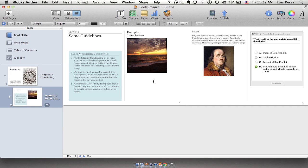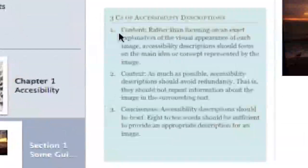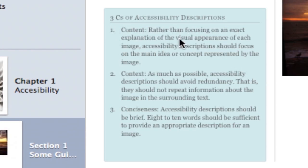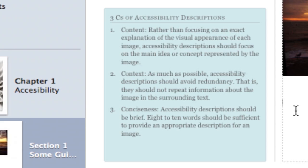First let's take a look at some guidelines for creating good descriptions. Creating descriptions is more an art than it is a science, so these are just some guidelines. Sometimes you're going to have to exercise some judgment. I want to focus on the three C's of accessibility descriptions: content, context, and conciseness. Hopefully that will make it easy for you to remember.